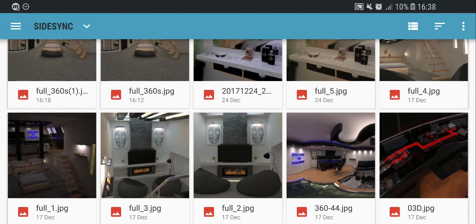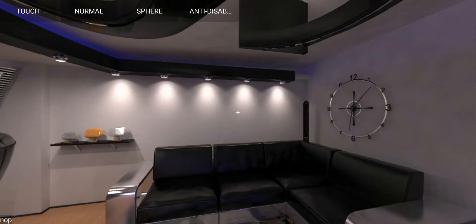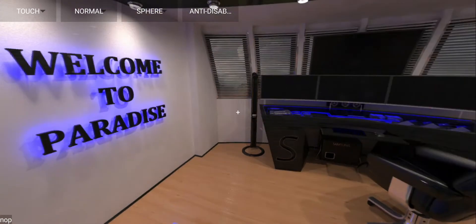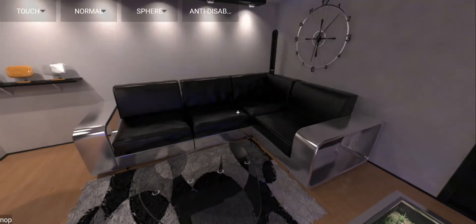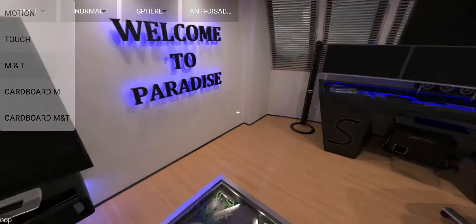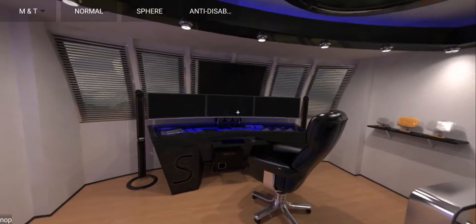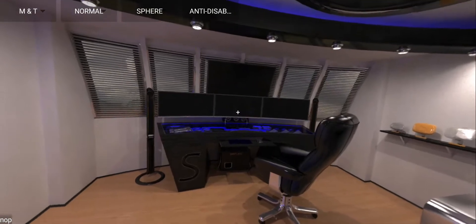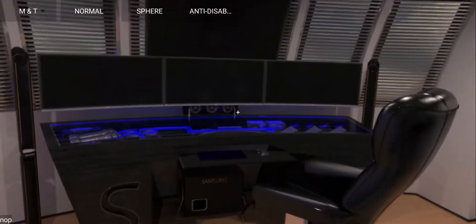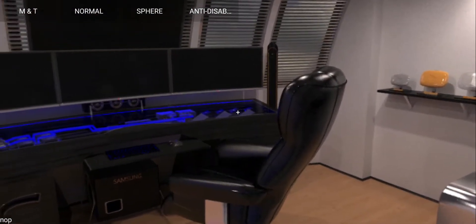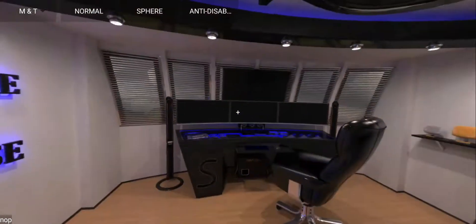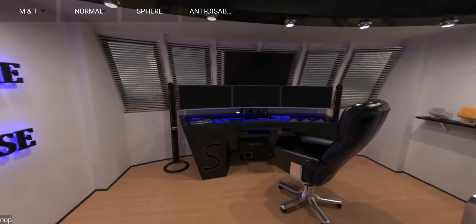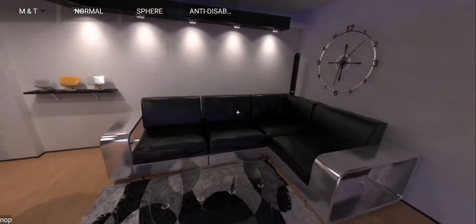So here is the first render I did and this is 360 so you can see how the room looks. Let me just change to motion. Okay, so right there is the main setup. It's probably overkill. We have three GPUs inside, two CPUs, and four monitors - actually three monitors and a TV.